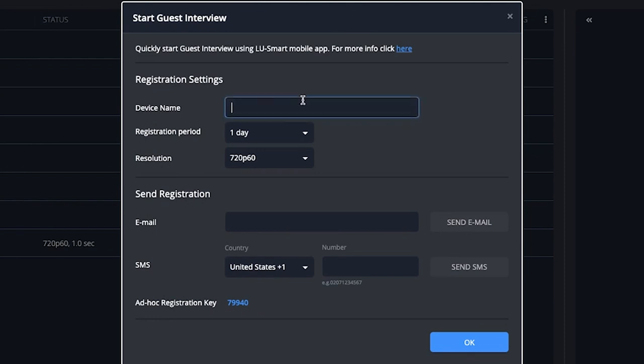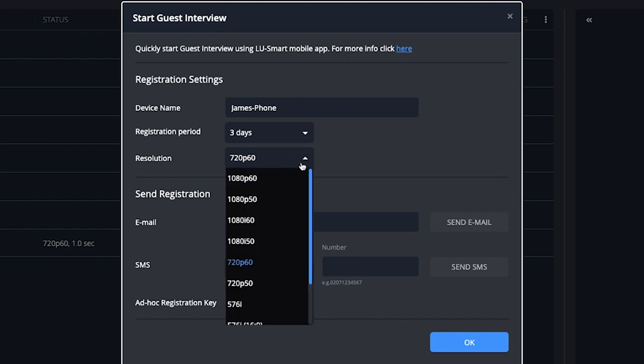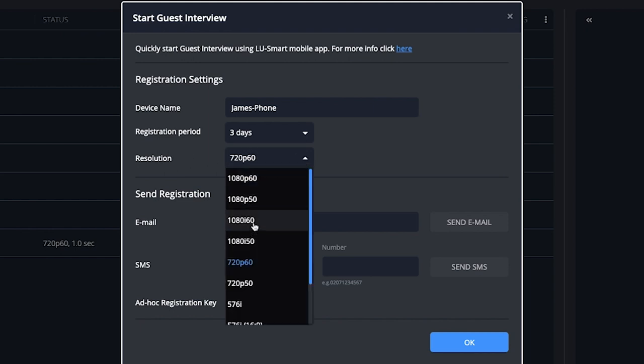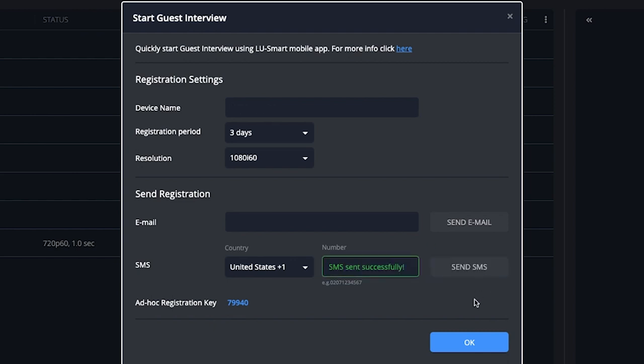I can name my device. So in this case, I'll use my phone. You can choose the registration period, which is how long the link will be active for them. And you can choose the resolution. So in my case, 1080i60. Next, you can send them the registration code via email or text message. So in this case, I'll just use my cell phone number here.